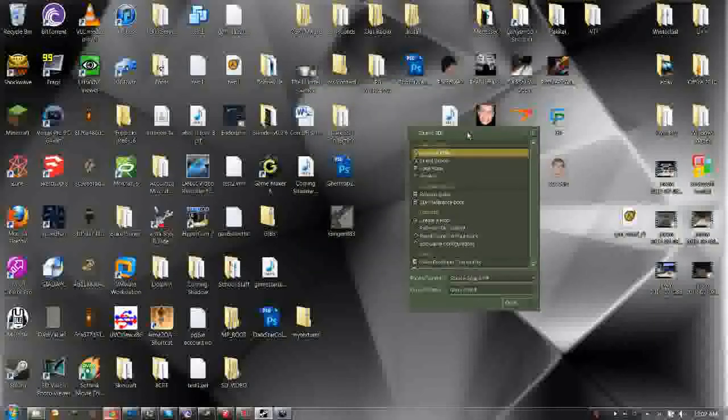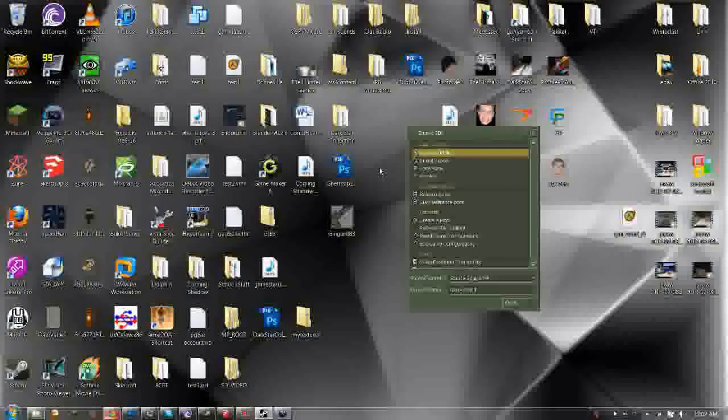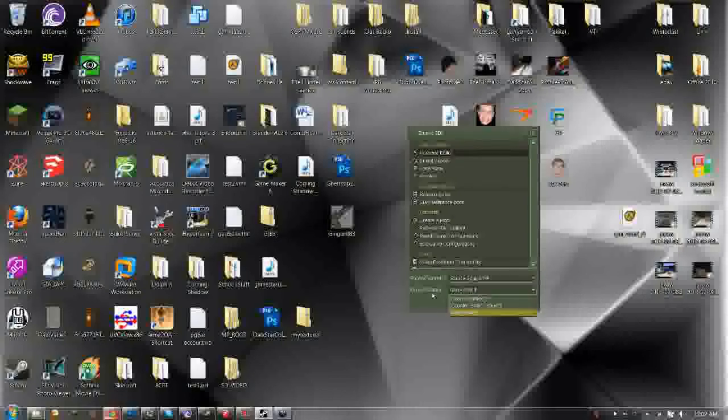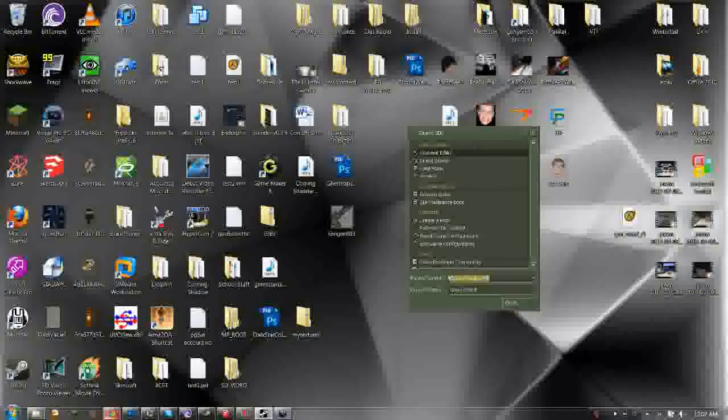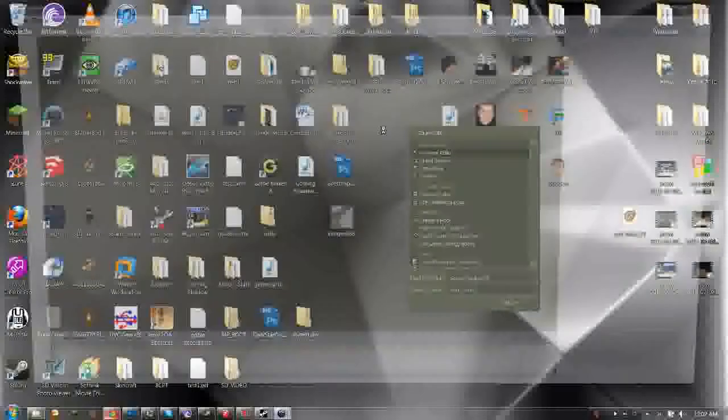And then go ahead and after you've made the configuration, shut down Source SDK and Hammer Editor, restart it, and then in the drop-down for current game, you should see Gary's Mod at the bottom. So click Gary's Mod, and then Source Engine MP is the engine version you want. And then go ahead and start Hammer Editor.